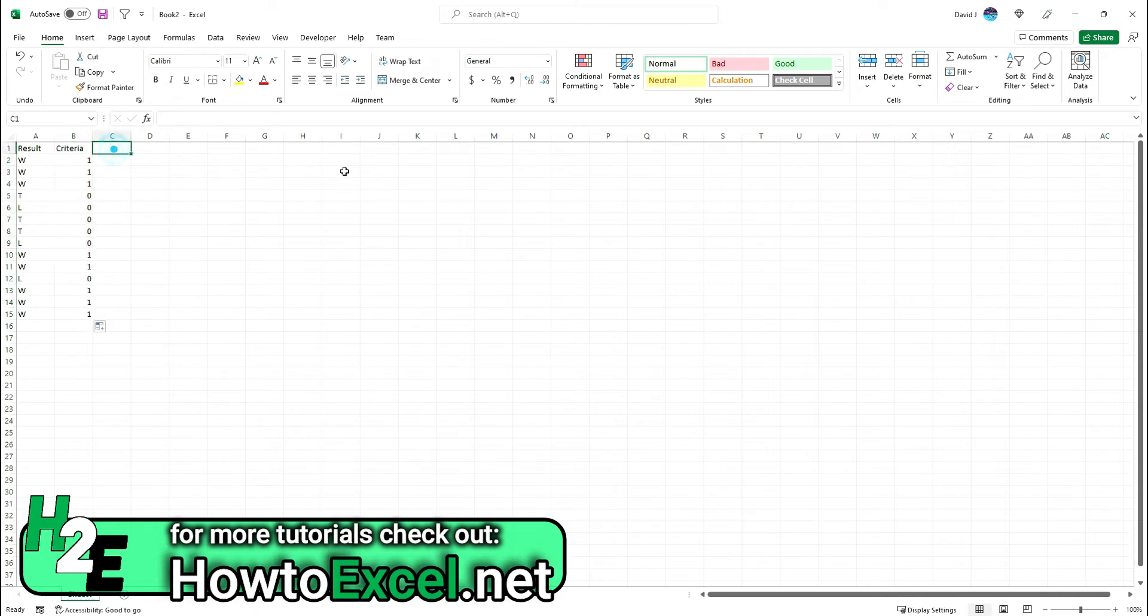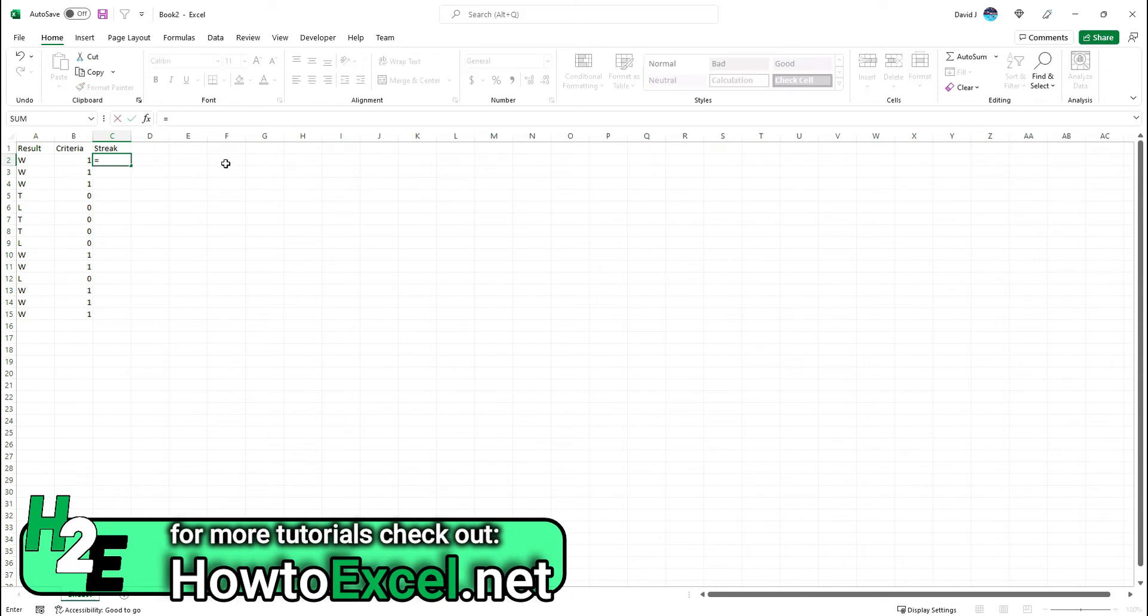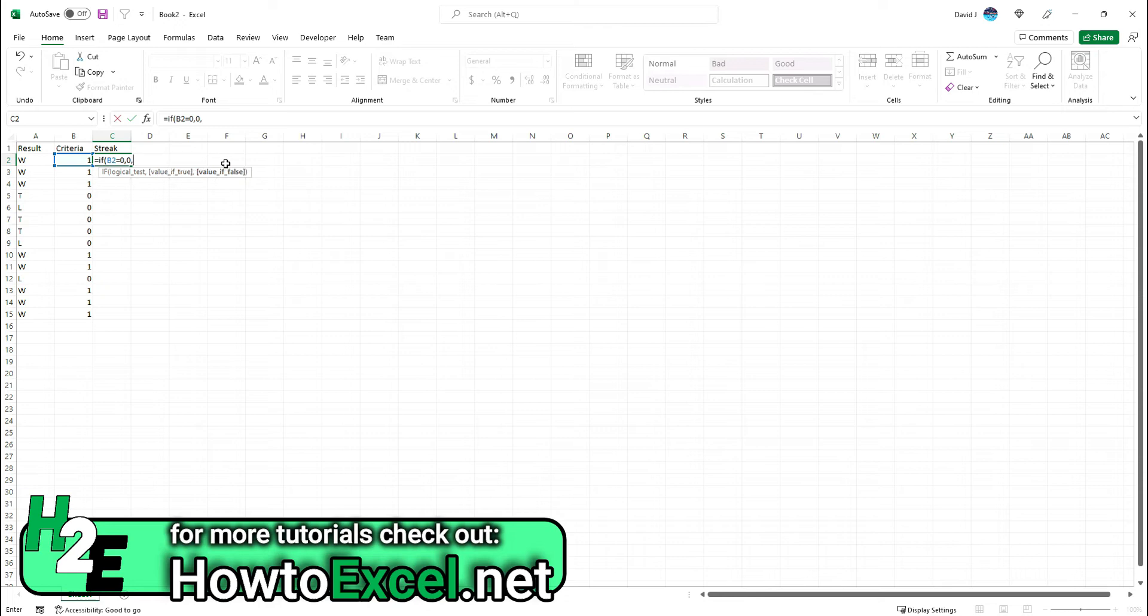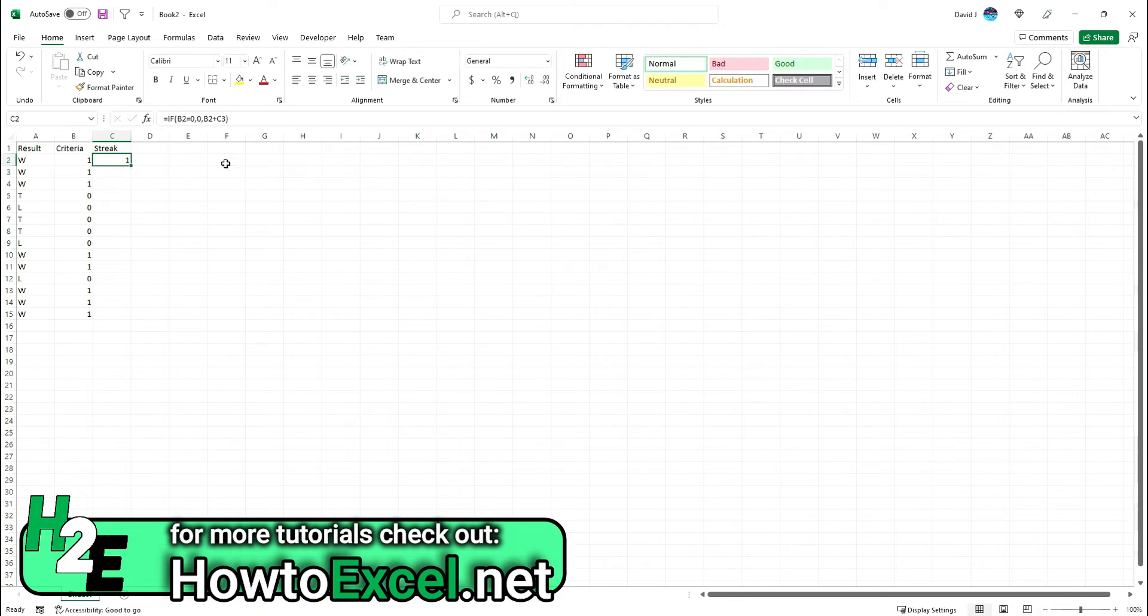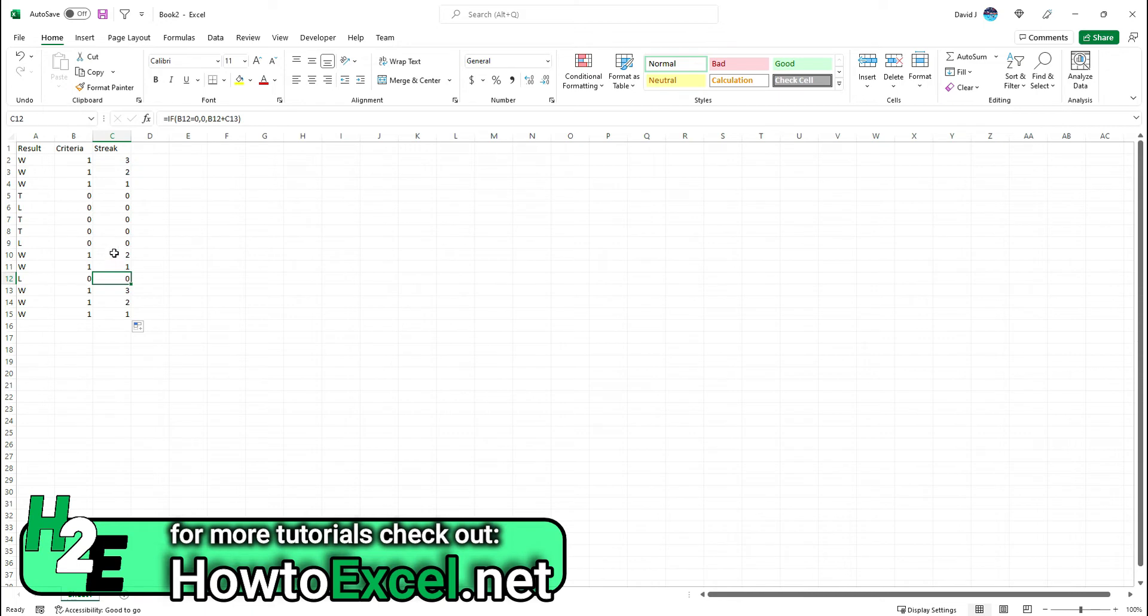Now I'm going to calculate my streak. My assumption here is that the most recent results are at the top and the oldest ones are at the bottom. I'm going to say if this is equal to zero, then it's zero because the streak is broken. If it's not equal to zero, then I'm going to take this value and add the previous streak value. If I copy this down, you'll see it automatically updates. The first three games were a win, so I've got one, two, three, but then a loss resets it back to zero.